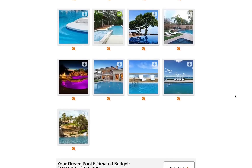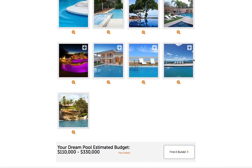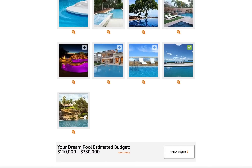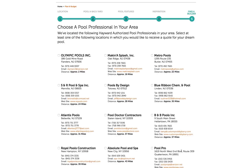All your selections will be sent to a pool professional in order to give them the perfect example of what you are envisioning for your dream pool. Select Find a Builder when you are ready to proceed.